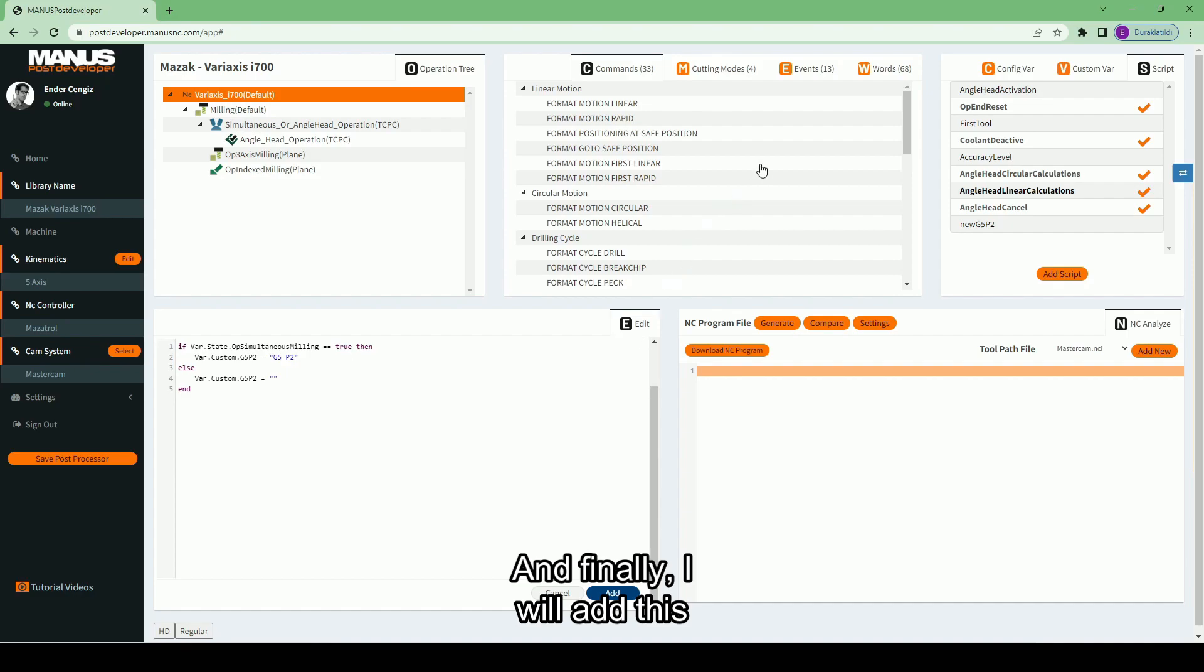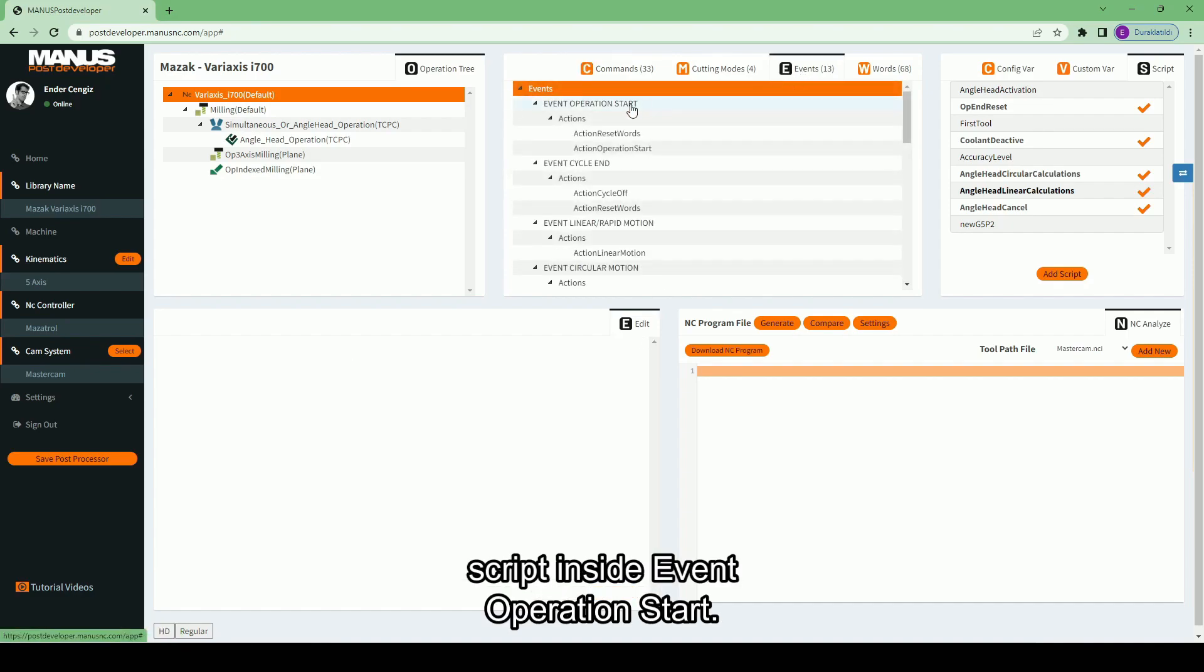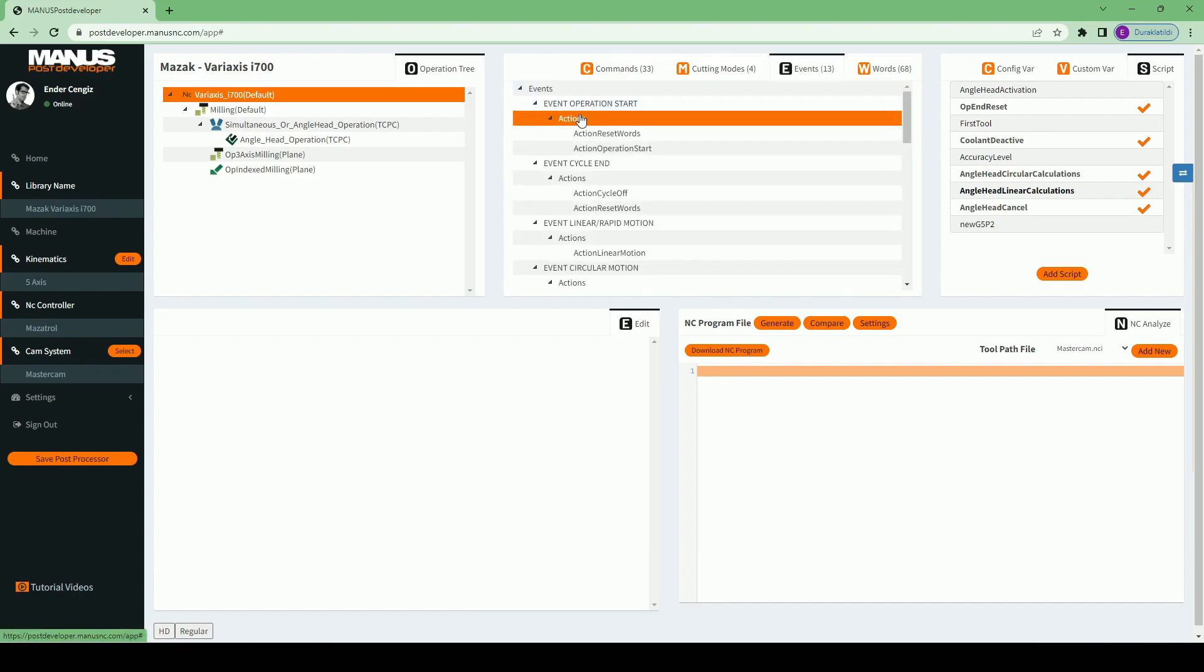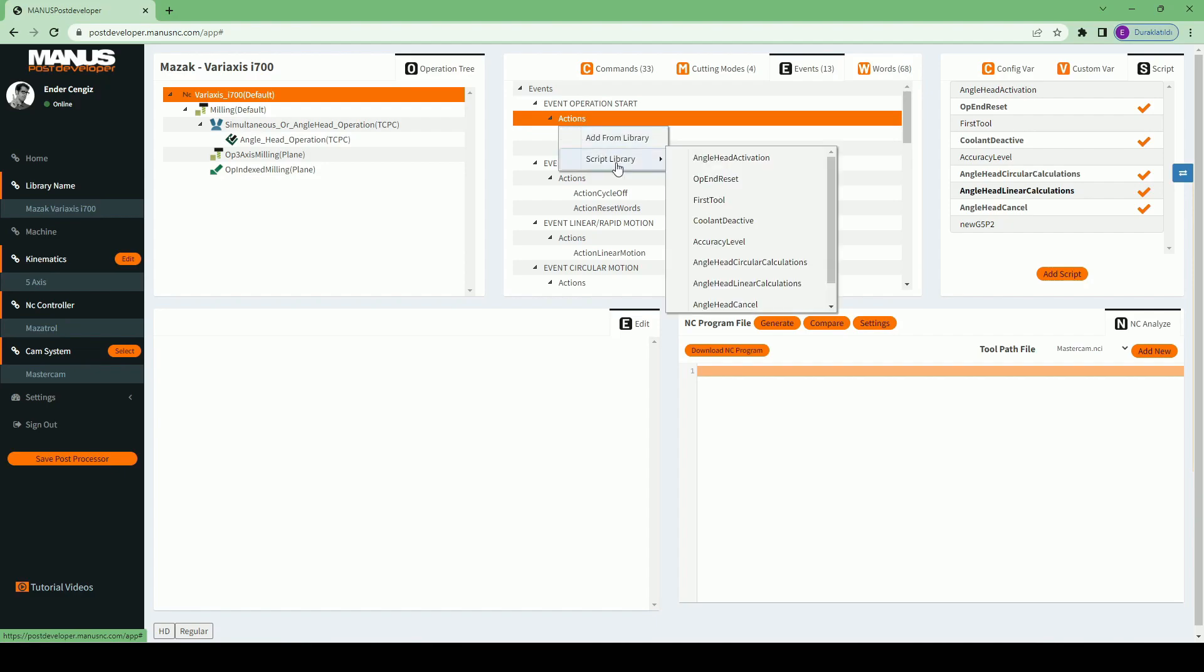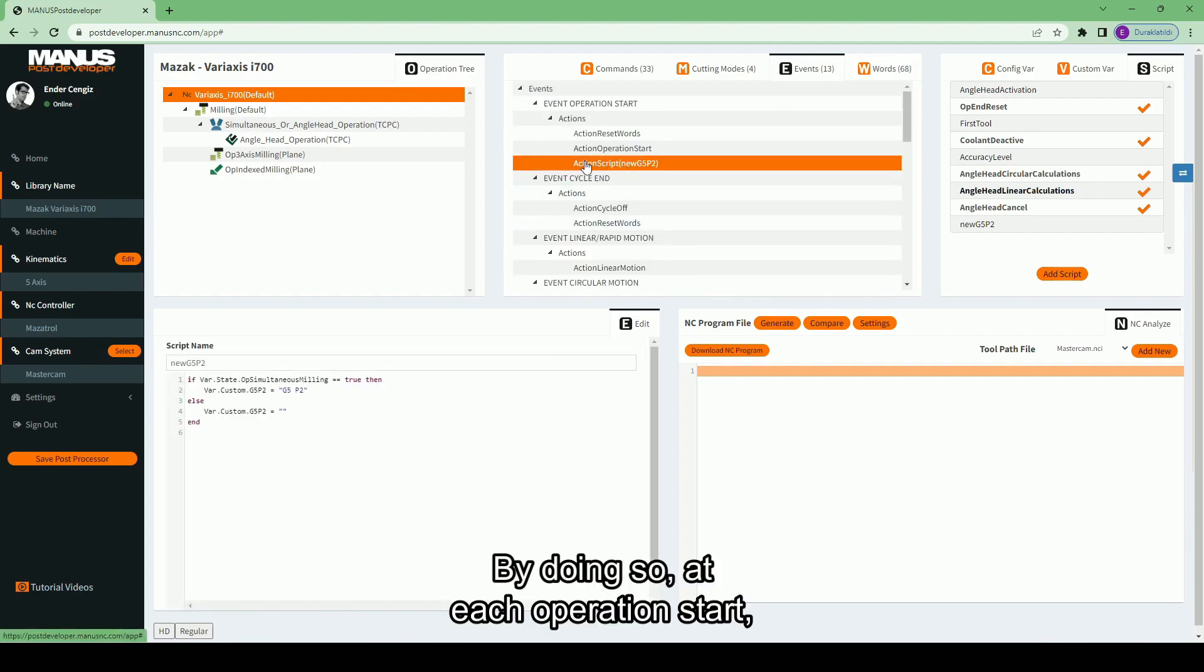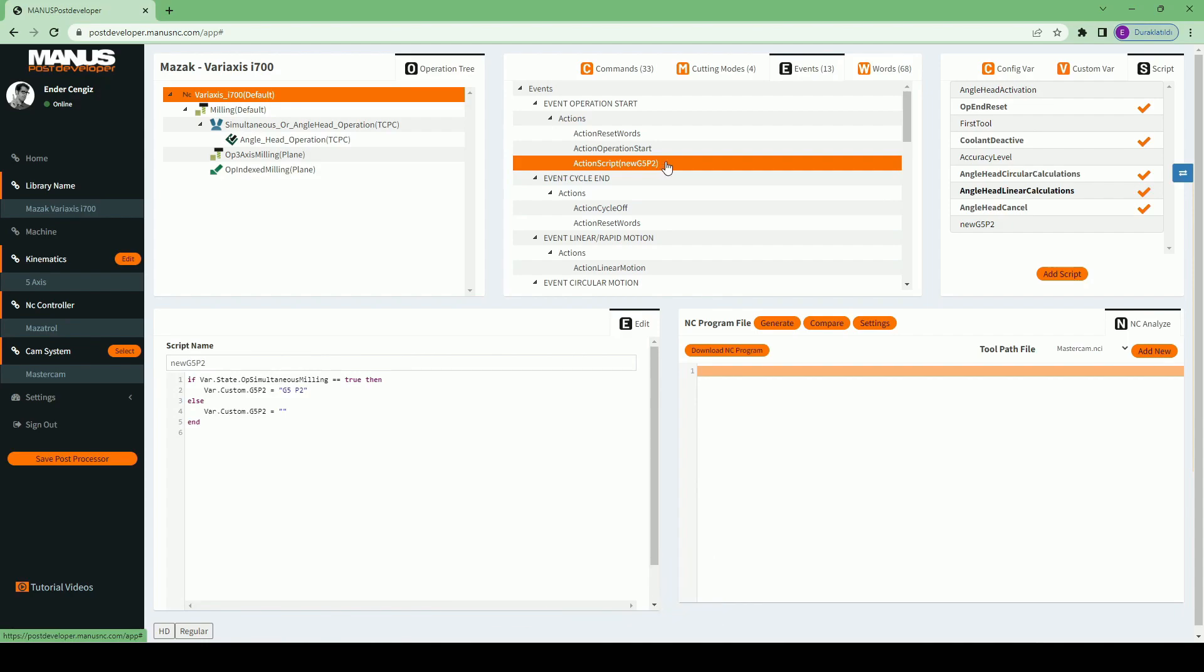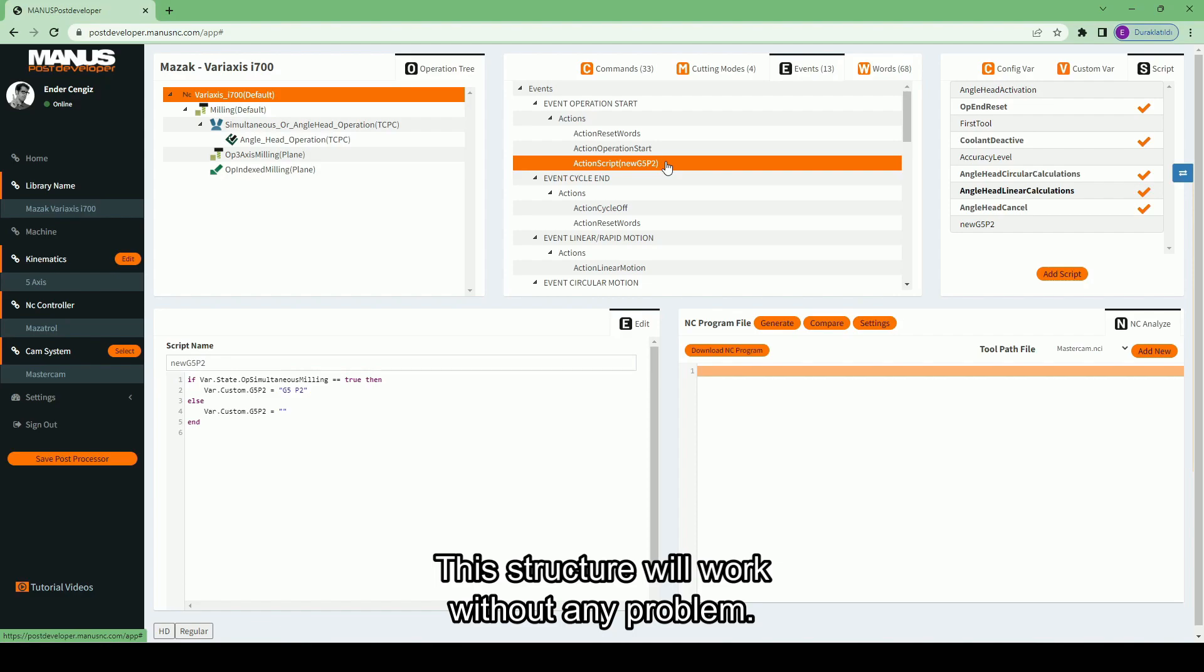And finally, I will add this script inside event operation start. By doing so, at each operation start, this script will be executed and this variable will get its value. This structure will work without any problem.